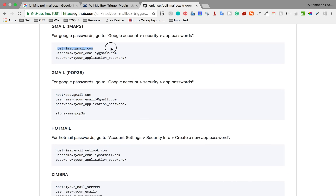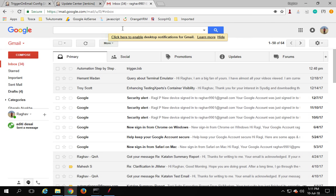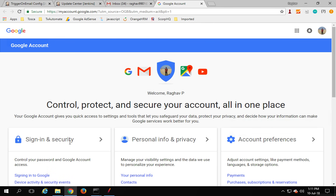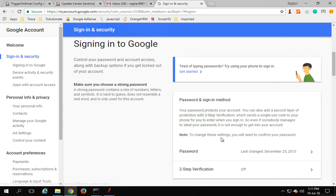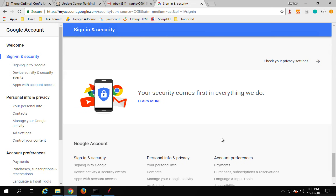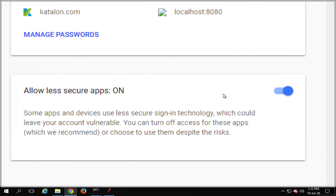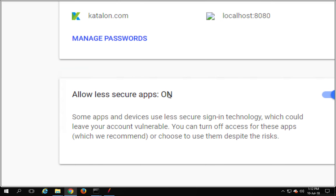If you are using Gmail, you can use IMAP or POP. One thing to note: for the email account you are using, go to your Google account settings, then Sign-in & Security, scroll all the way down and you will find the option 'Allow less secure apps'. Turn this on in case you are not able to connect to the email.